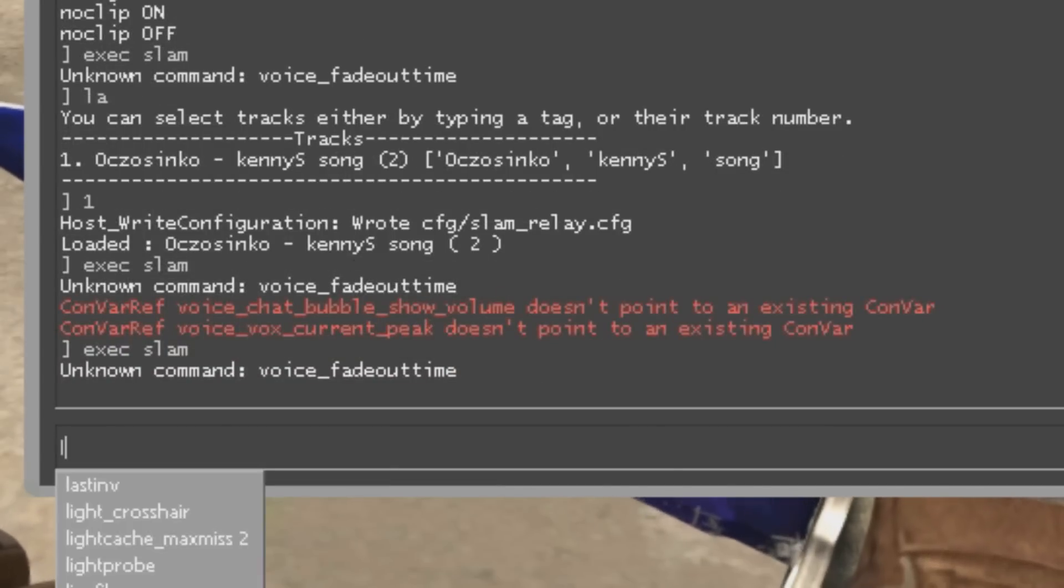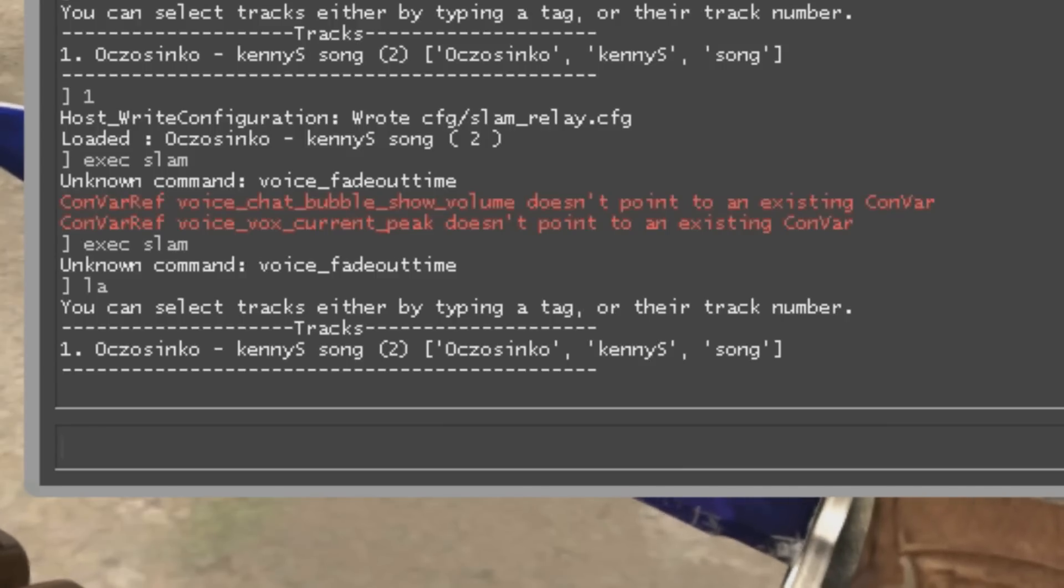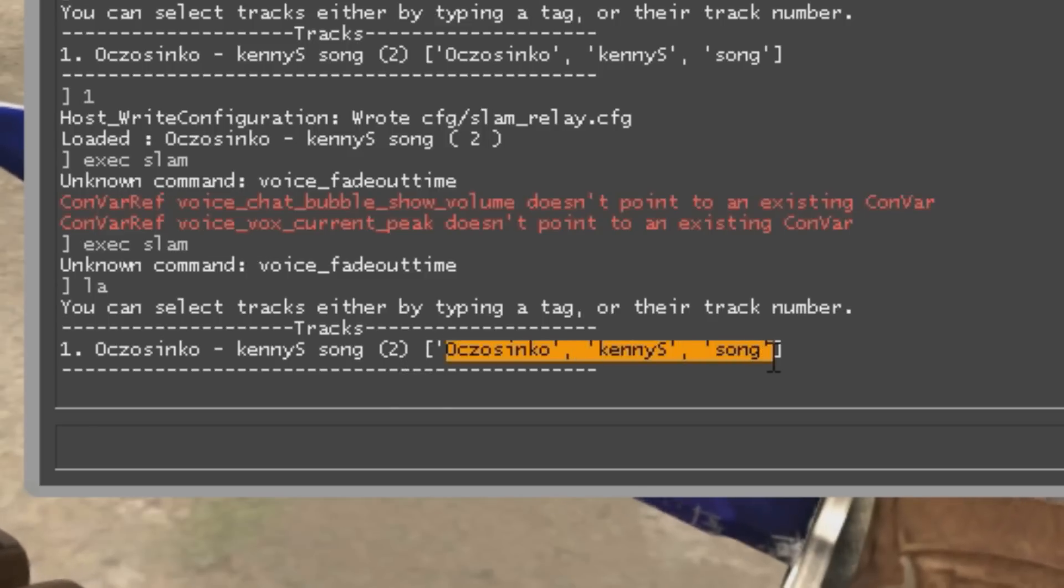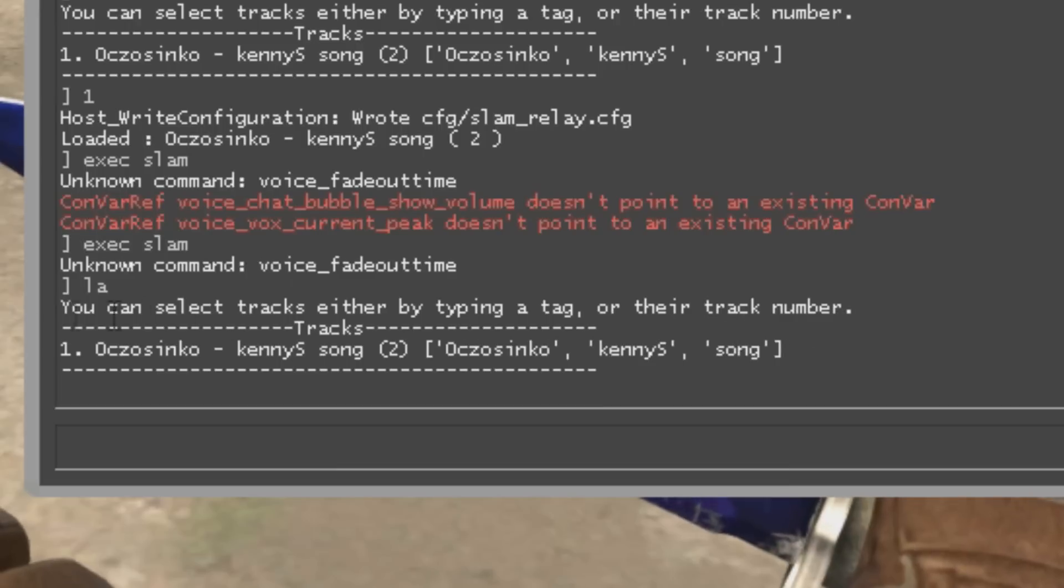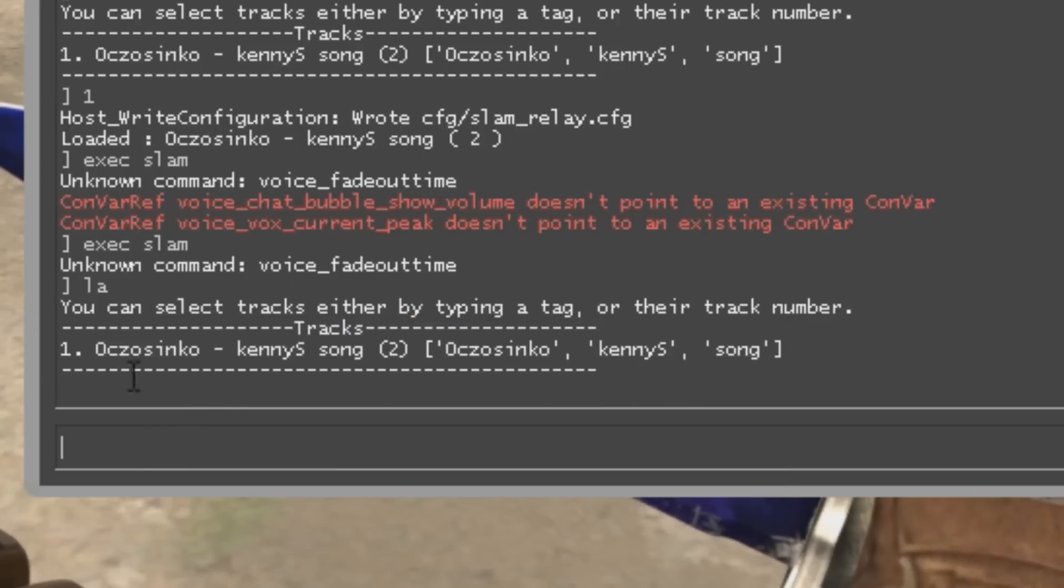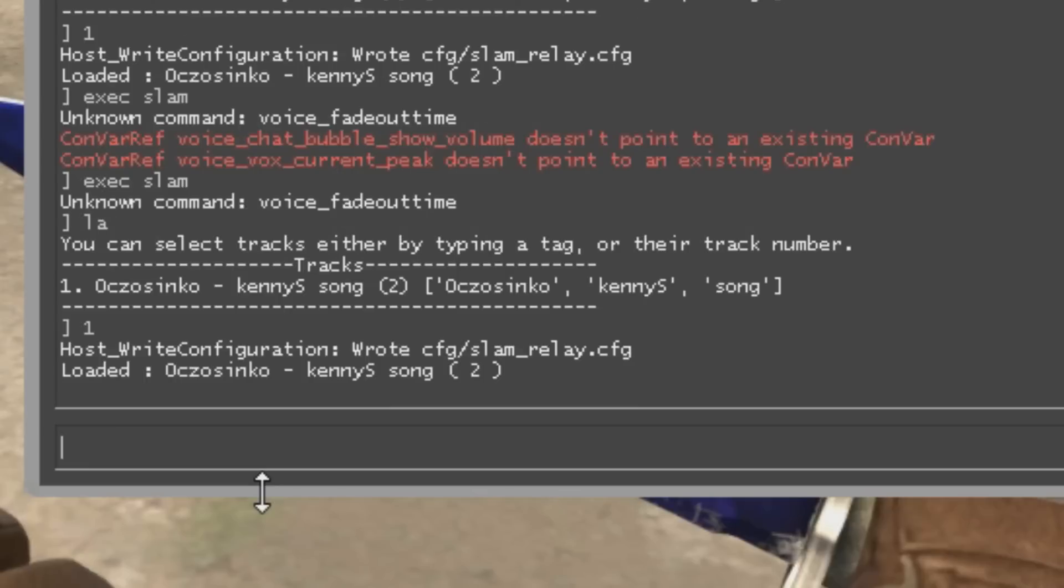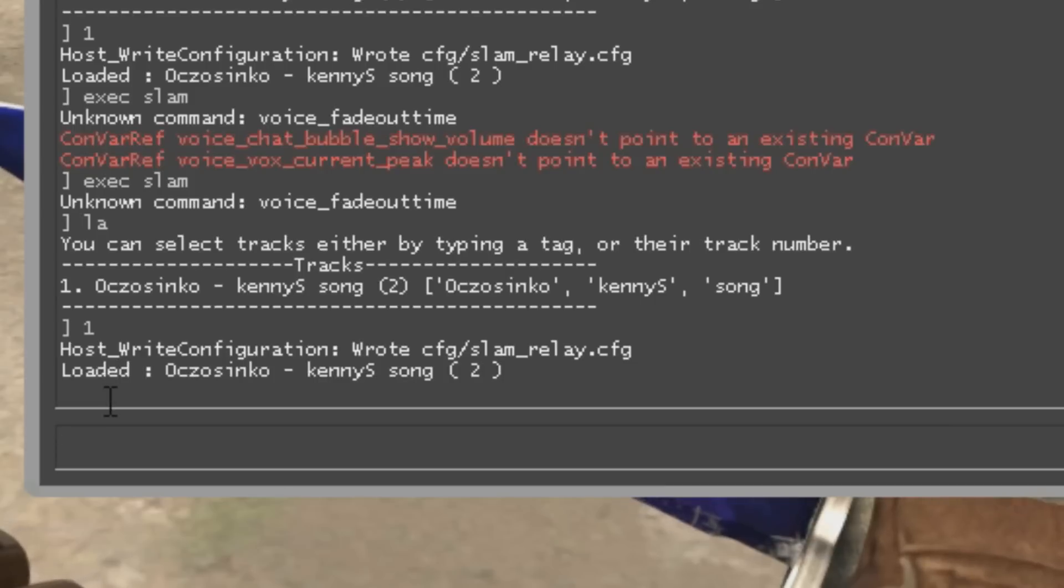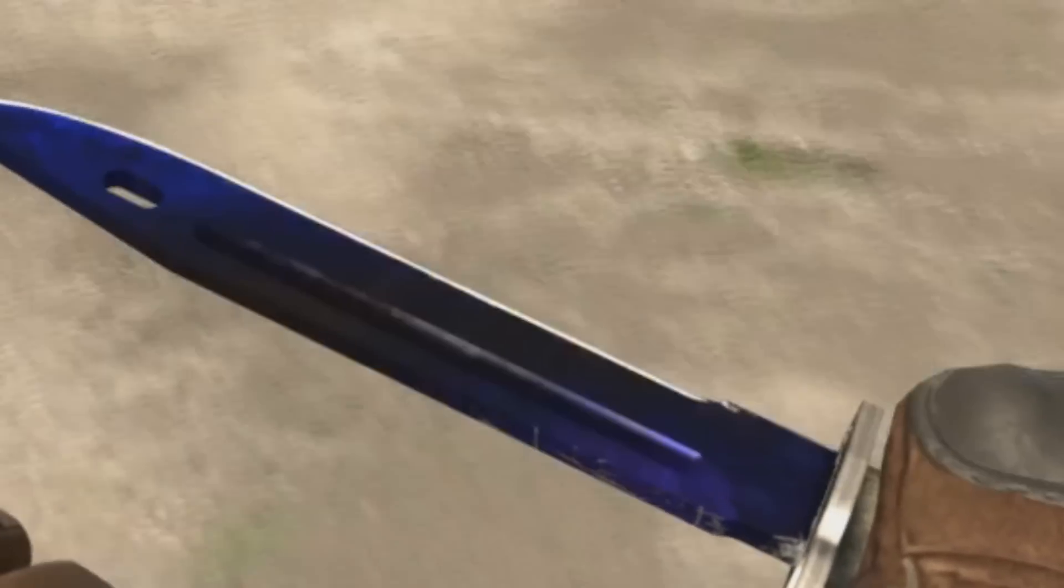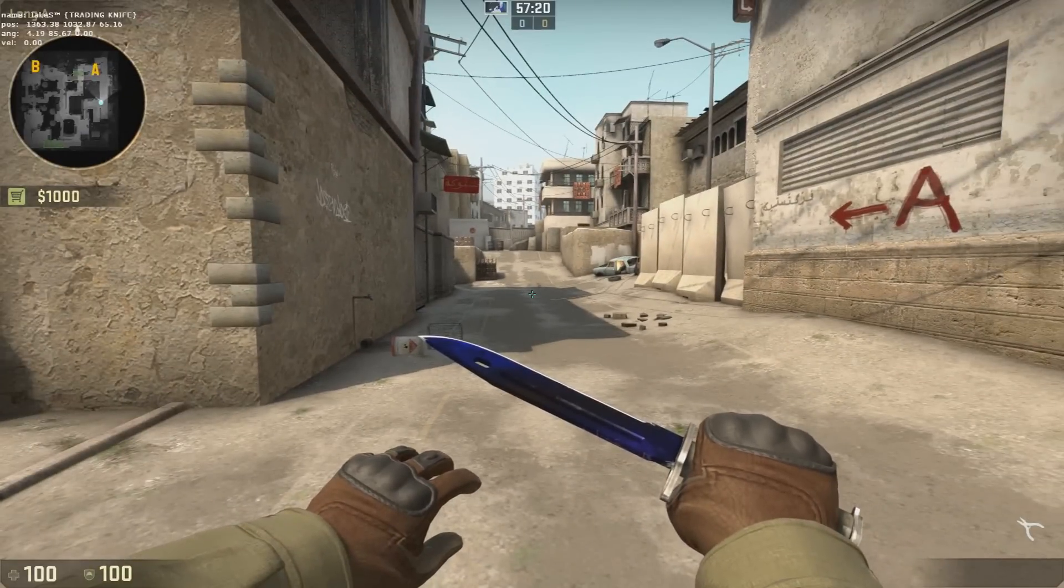Now you can type LA for the list of all songs. As you can see here we have a KennyS song. I can type the song name and I will choose this song to play it, or I can just type the number in front of it like this and it's gonna load the song. Or I can use the bind that I set before, which was F7, click it, and it's gonna load it as well.